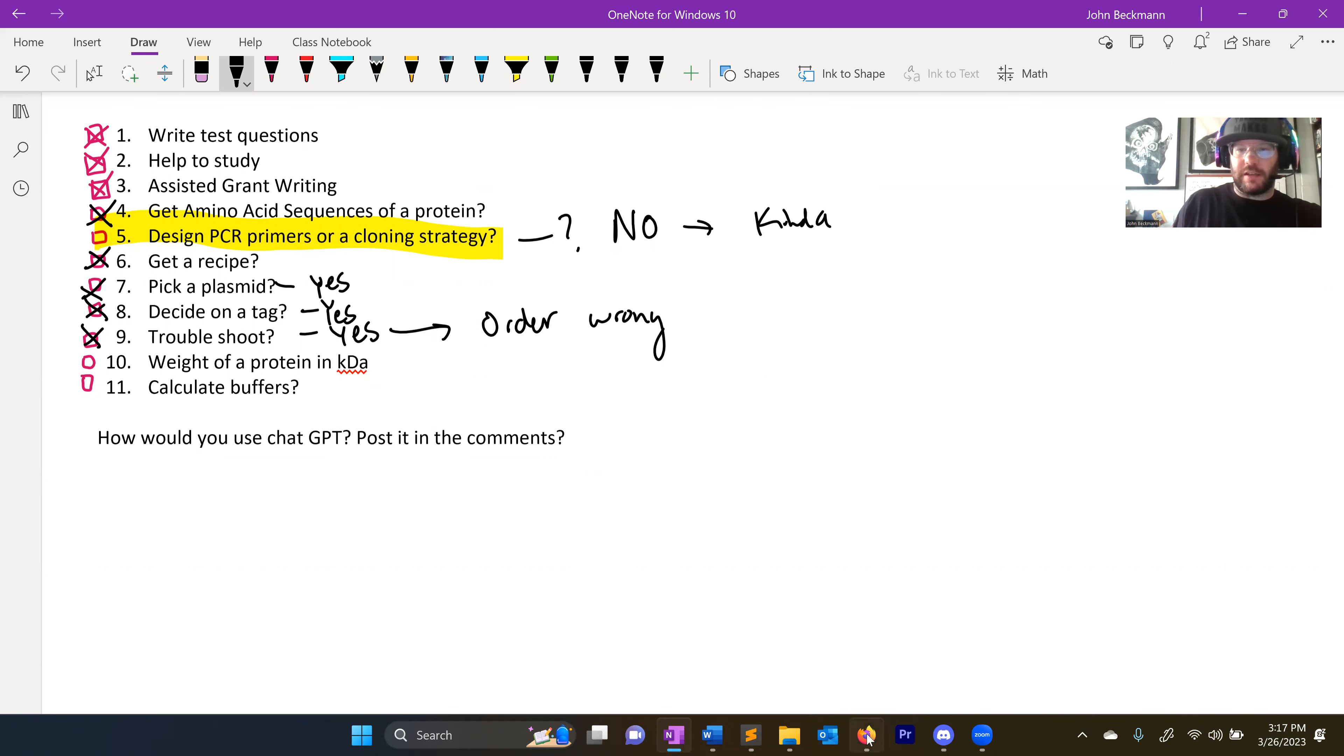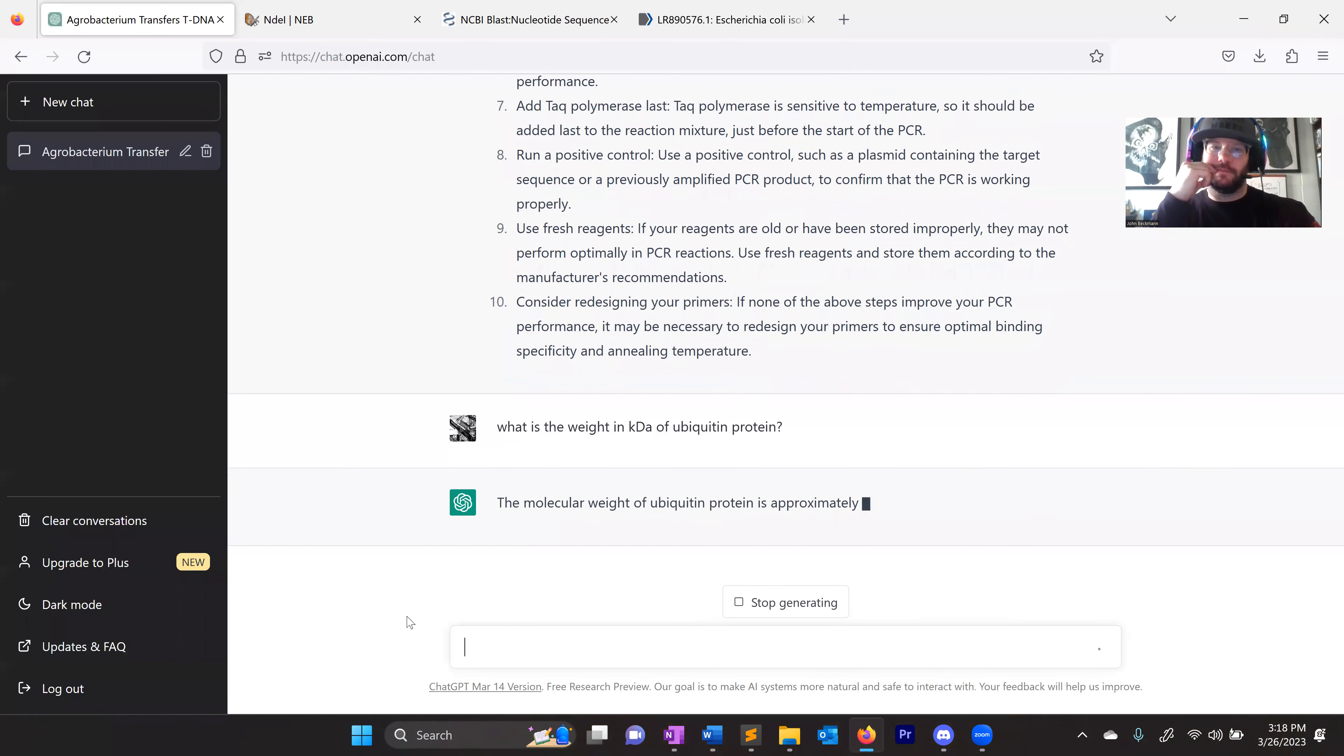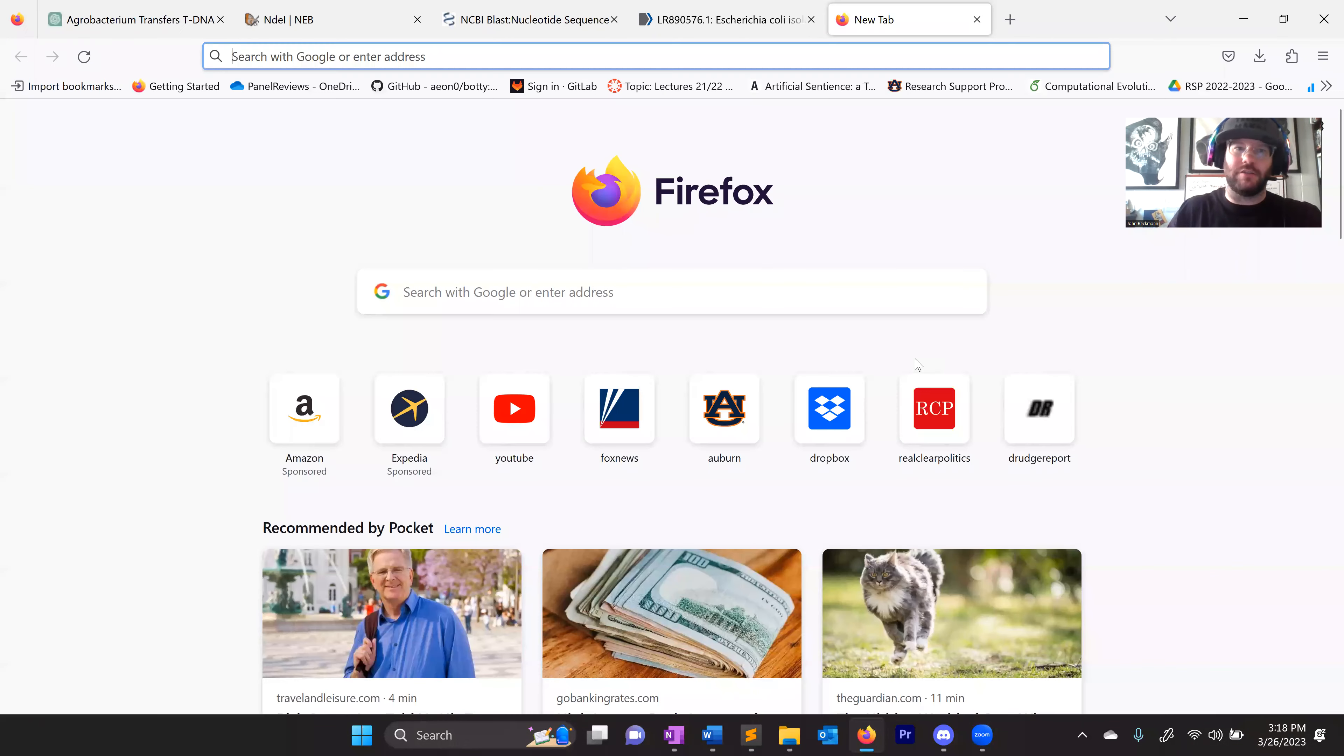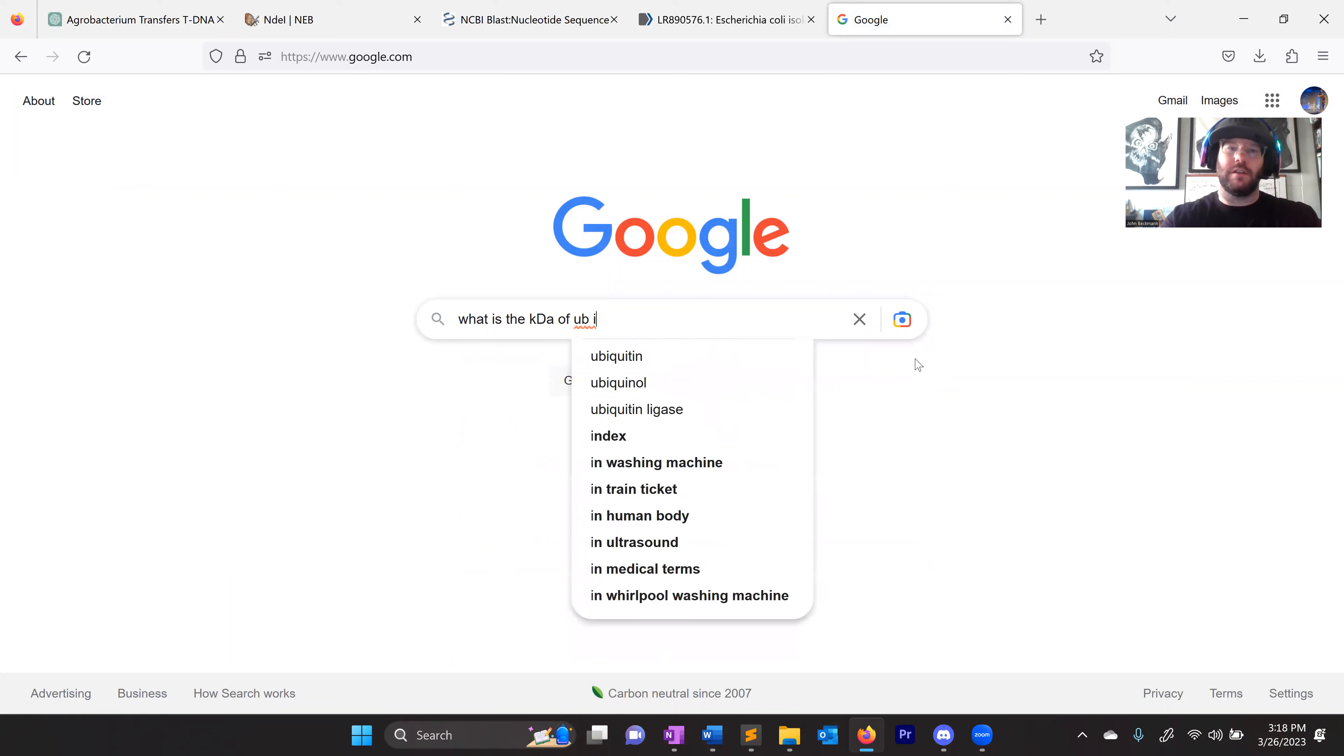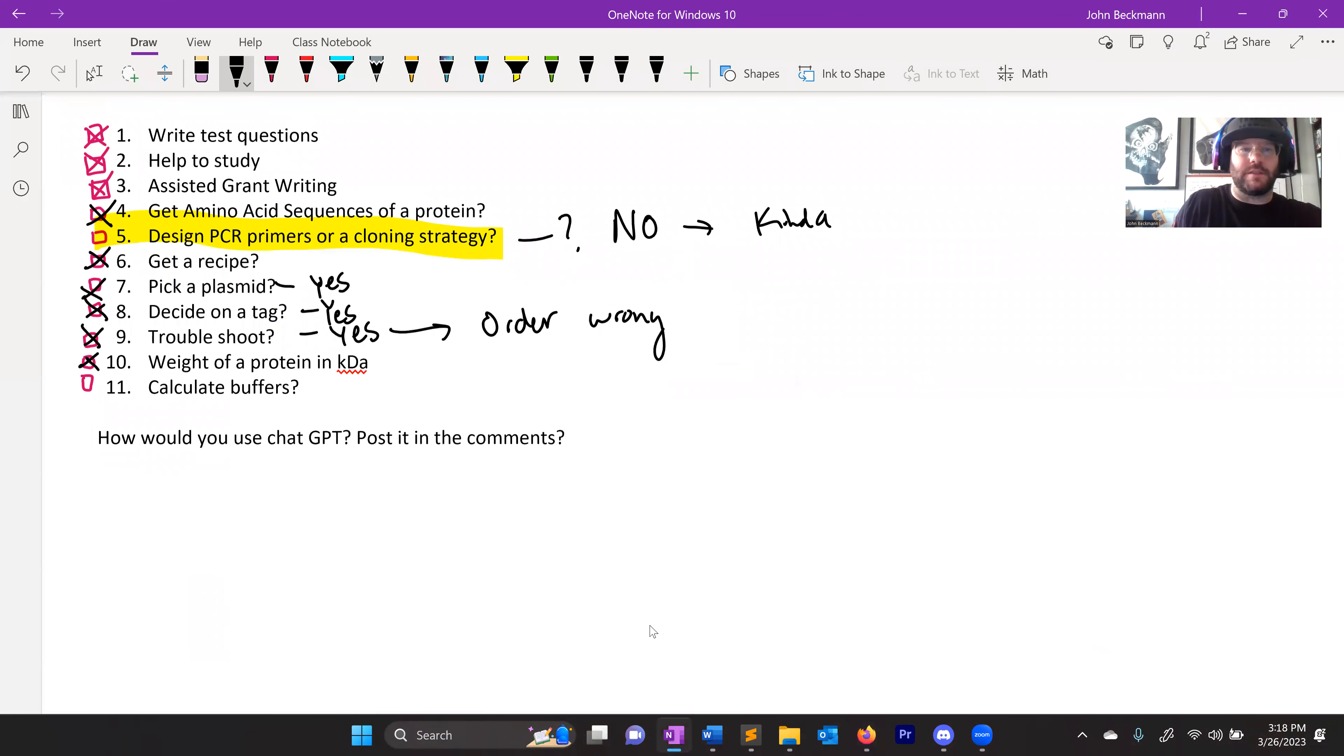Weight of a protein in kilodaltons. What is the weight in kilodaltons of ubiquitin protein? Eight point six kilodaltons. Eight point six kilodaltons. Weight of a protein in kilodaltons. Yes.